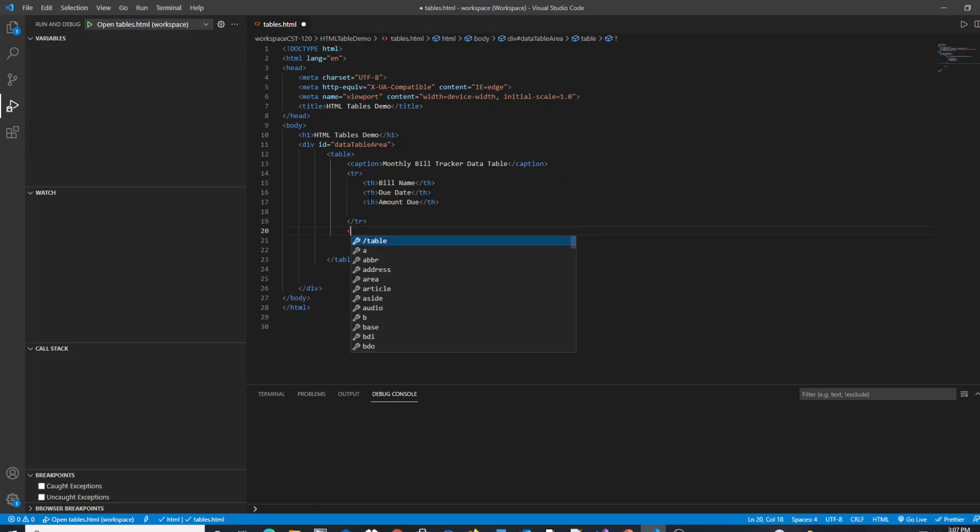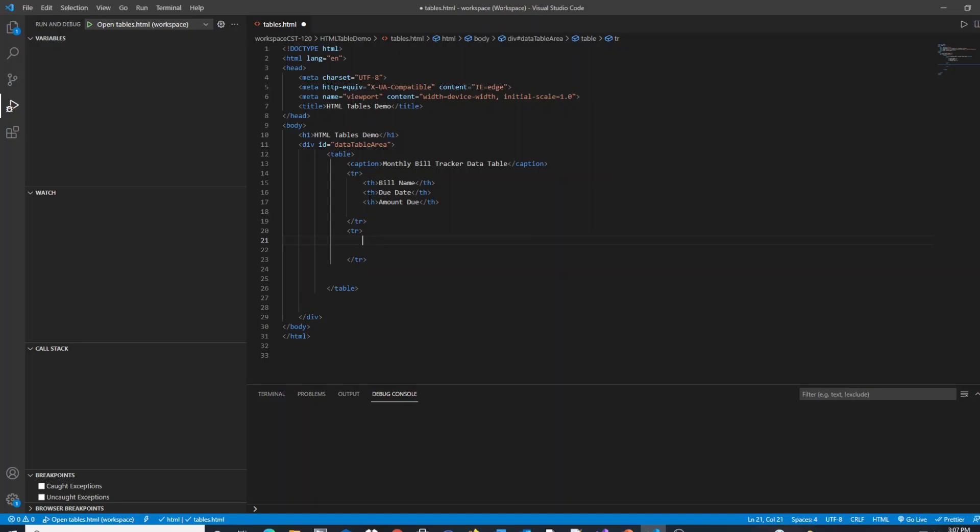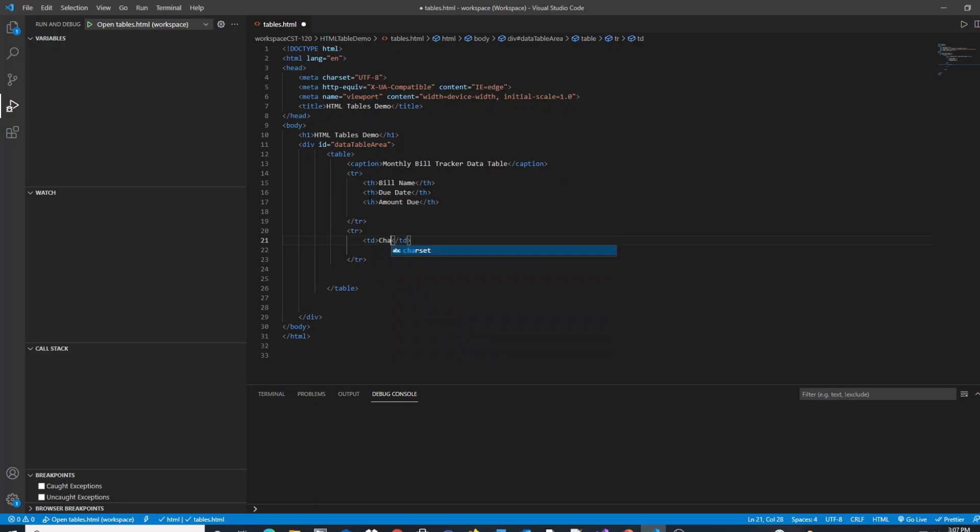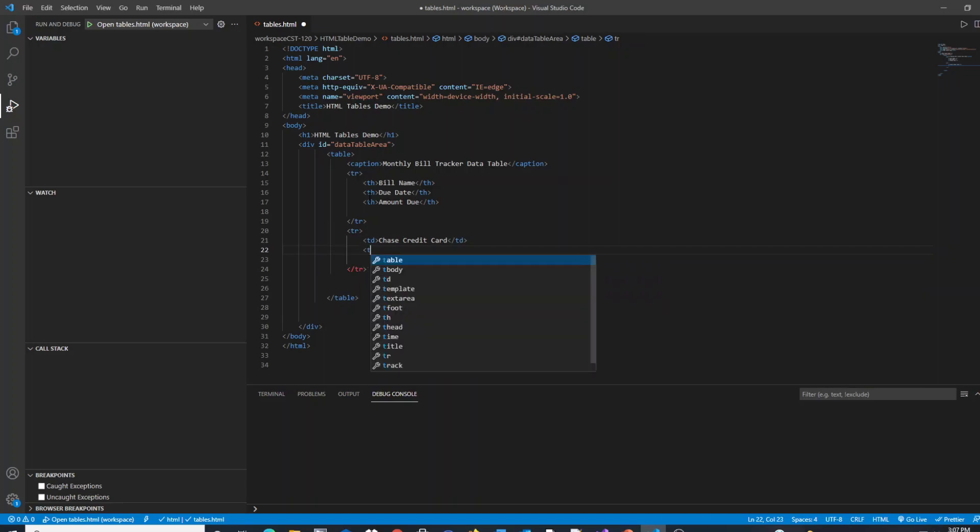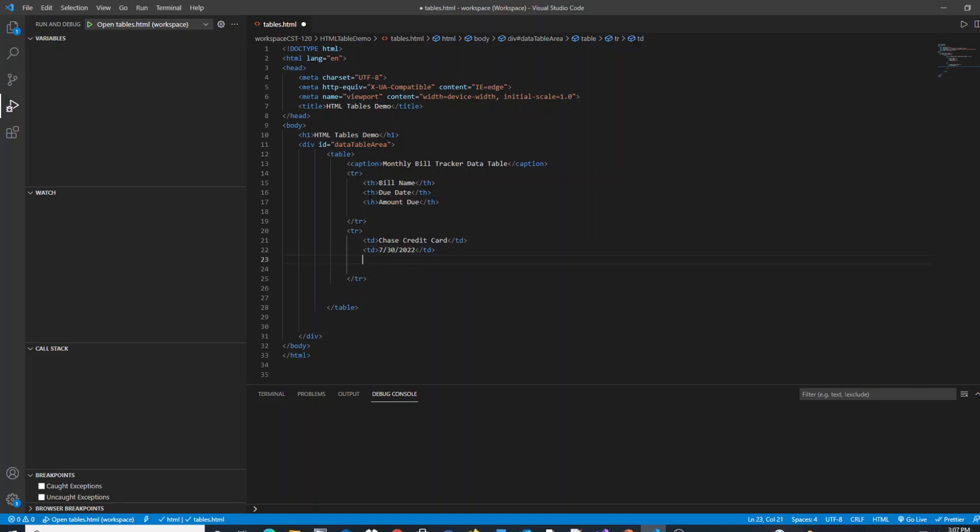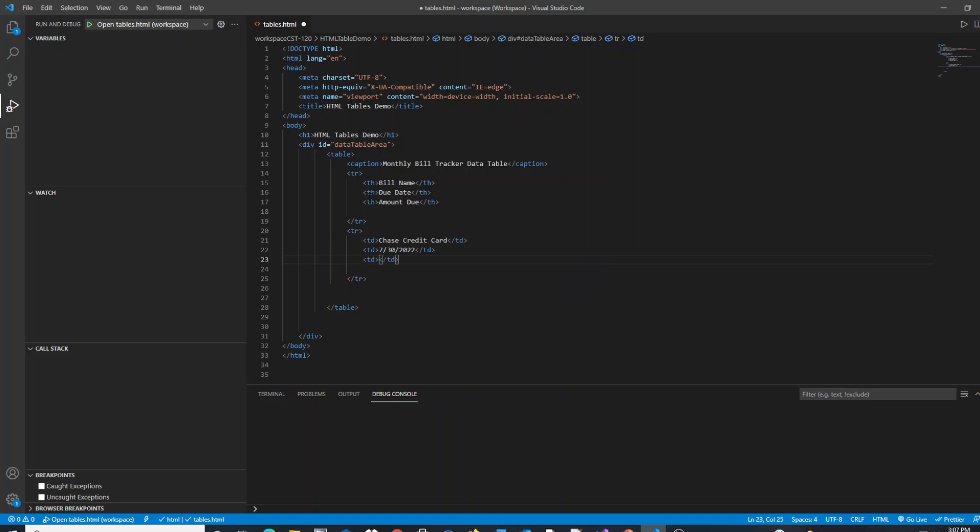Now I'm going to do another table row and this is where my data is going to start. So for each row of data we're going to end up having table columns with the td tag, and td stands for table data and also it creates your columns for you. My first column of data is going to be for my Chase credit card bill and it's going to have a due date of 7-30-2022 and it's going to have an amount of $300.50. That's my first table row.